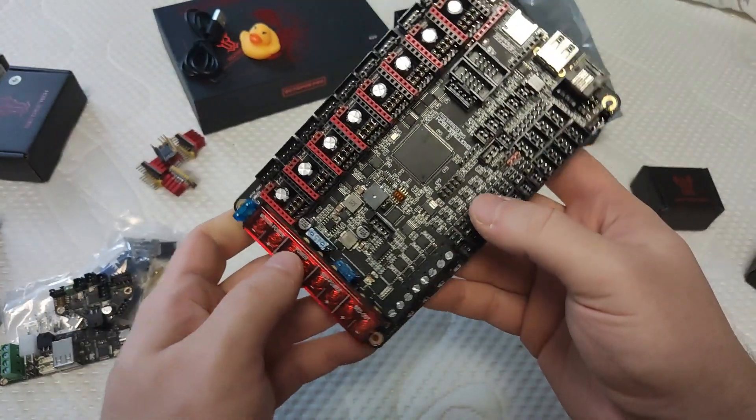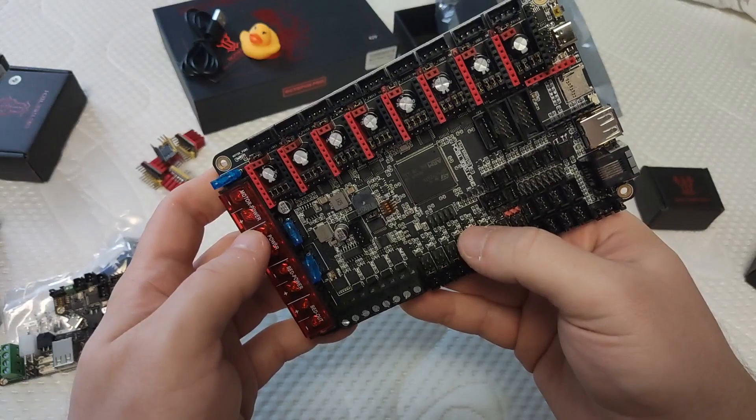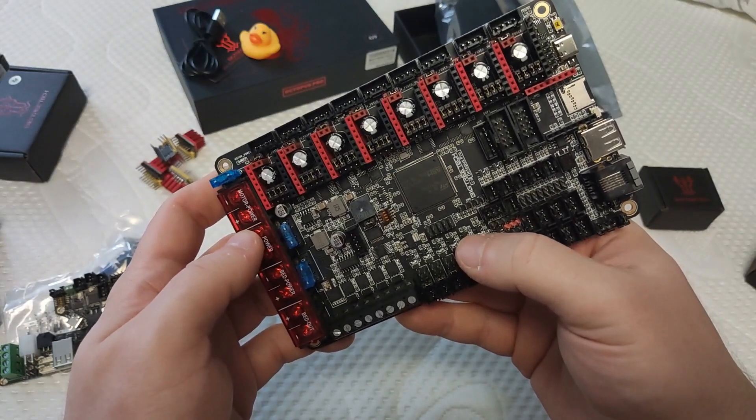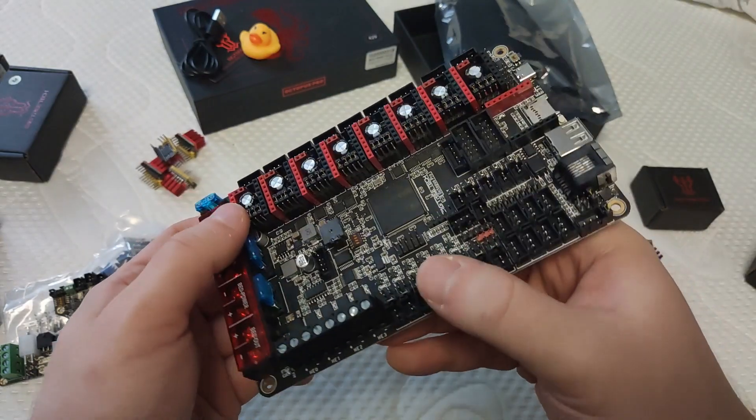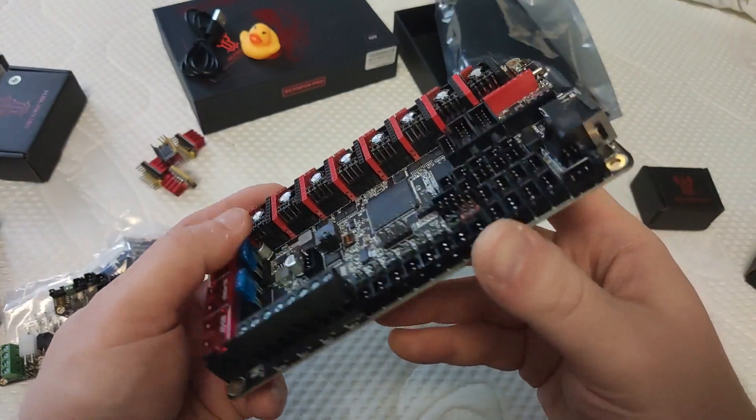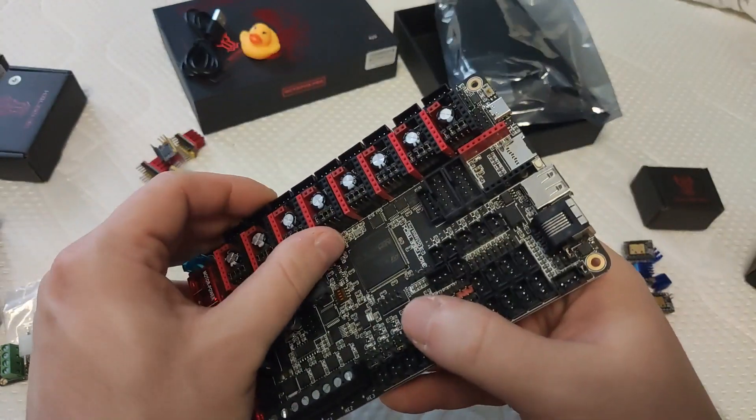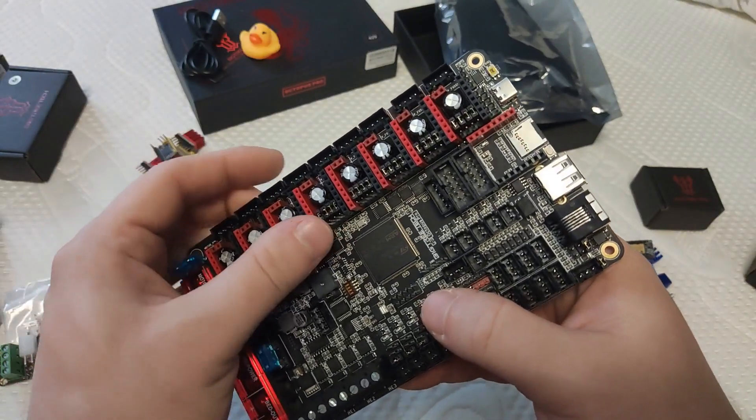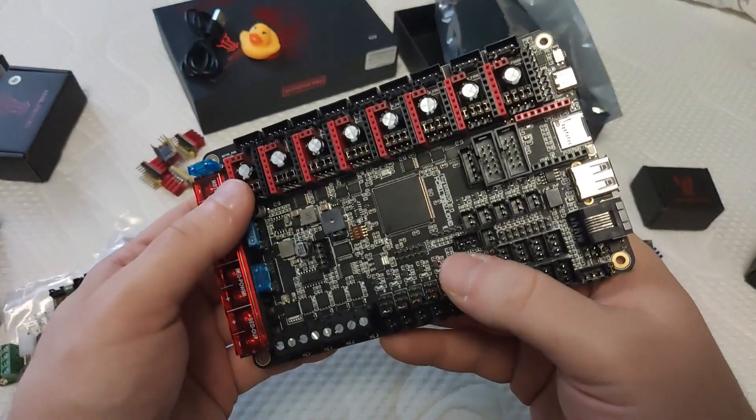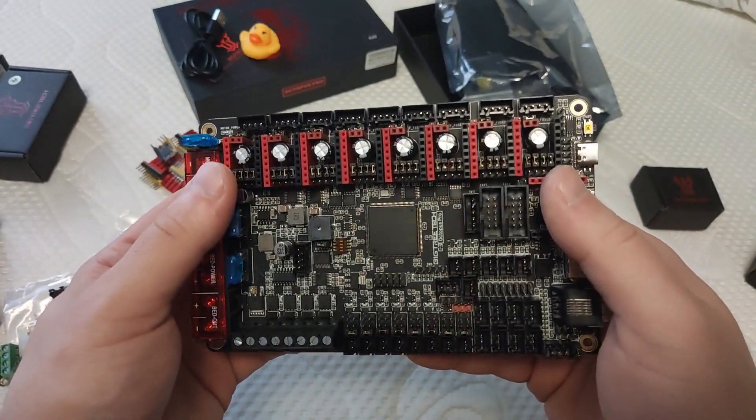On the board you will also find separate power connections for the motors, main power, and the bed power if you want to use a different voltage for any of those.